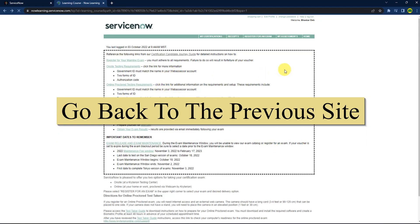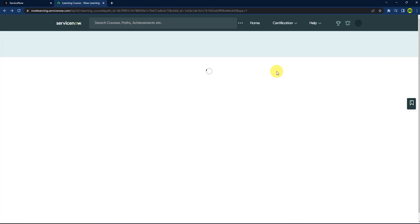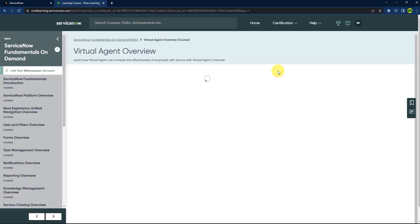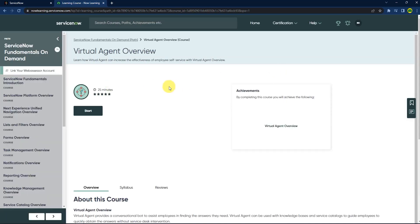Then go back to the same site. After you have successfully logged in your Webassessor account, you can now just press start.